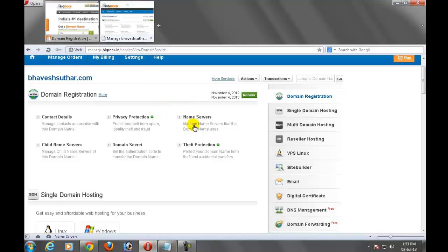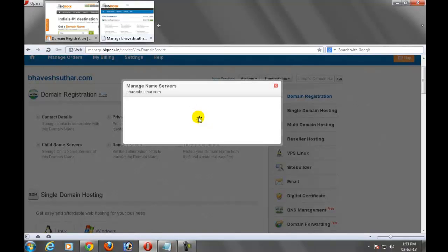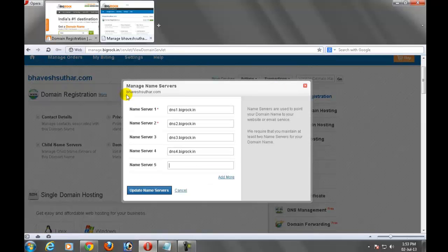The first step is go to the name server and check whether it's your hosting company. I am using BigRock so you have to add these four name servers.